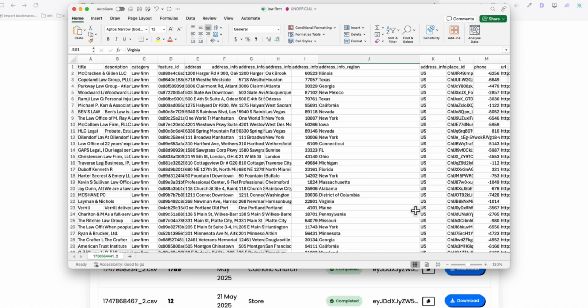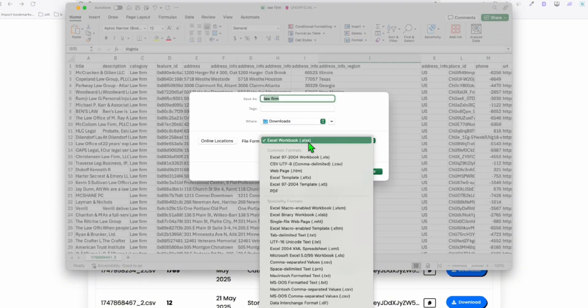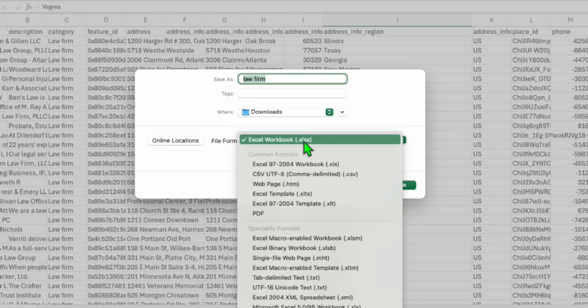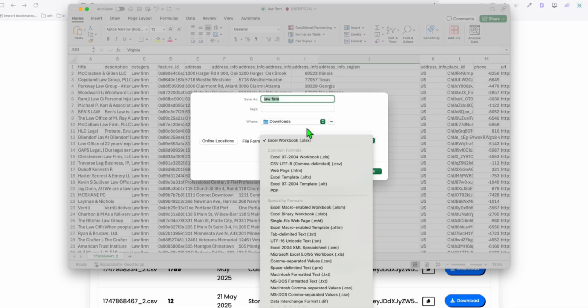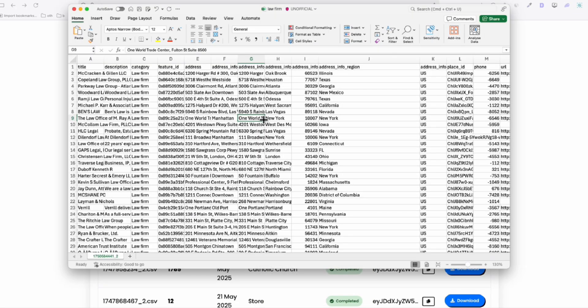So in order for us to easily upload this to our WordPress, we will save this as XLS format. So you just hit save as and here, just select this first option, which is XLSX and type in law firm and then save that. Now, after saving, we just need to do a little bit of cleanup.